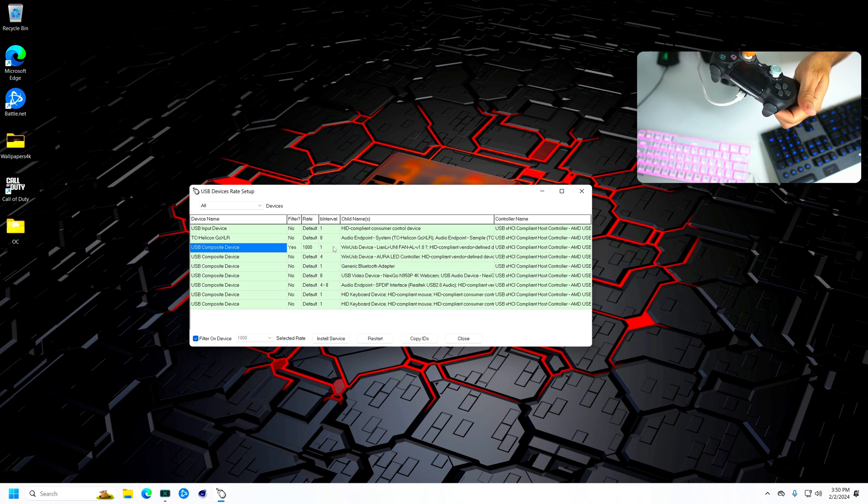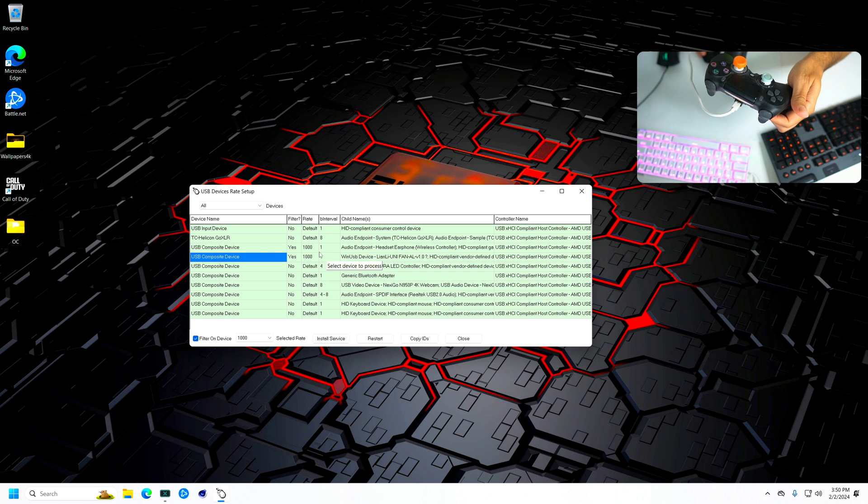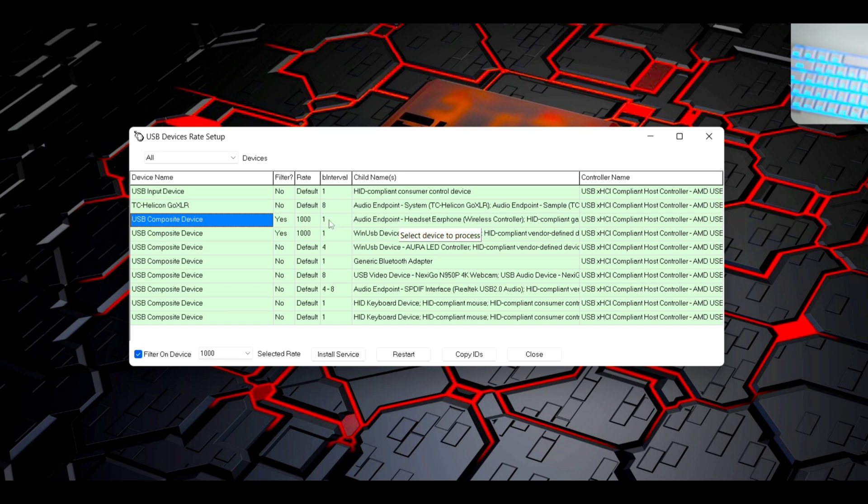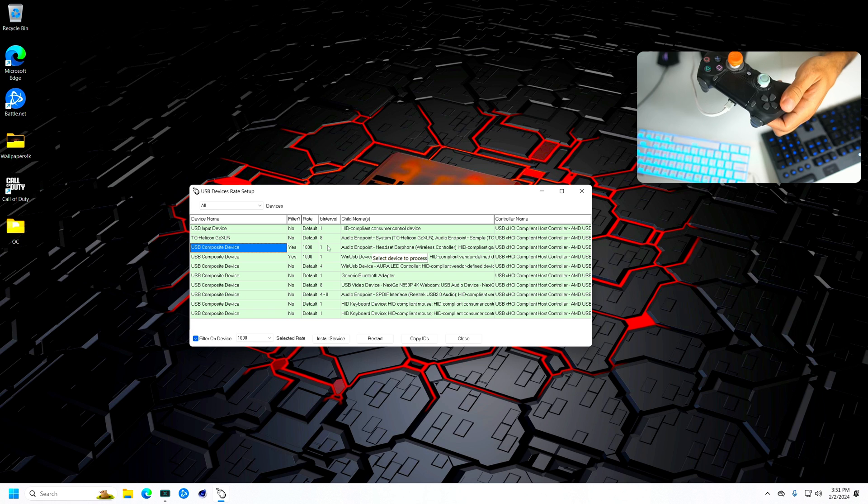All you have to do is just disconnect it and then connect it back. So once you connect it back on the USB, once it pops up again as headset earphone, then you should have it just like this. It should say yes, 1000, and 1.